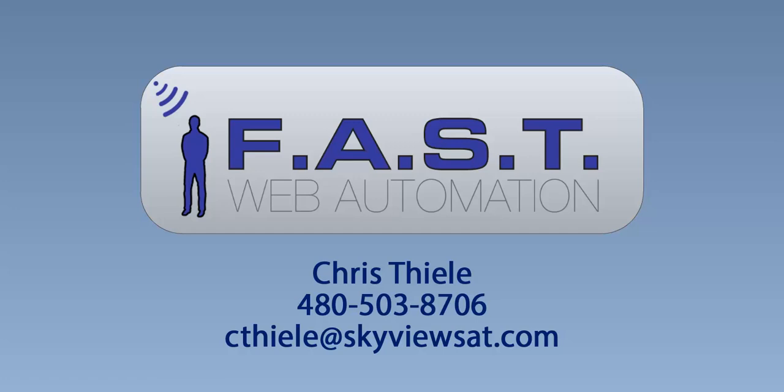To find out more about the Fast Web Automation, please reach out at 480-503-8706. Thank you.